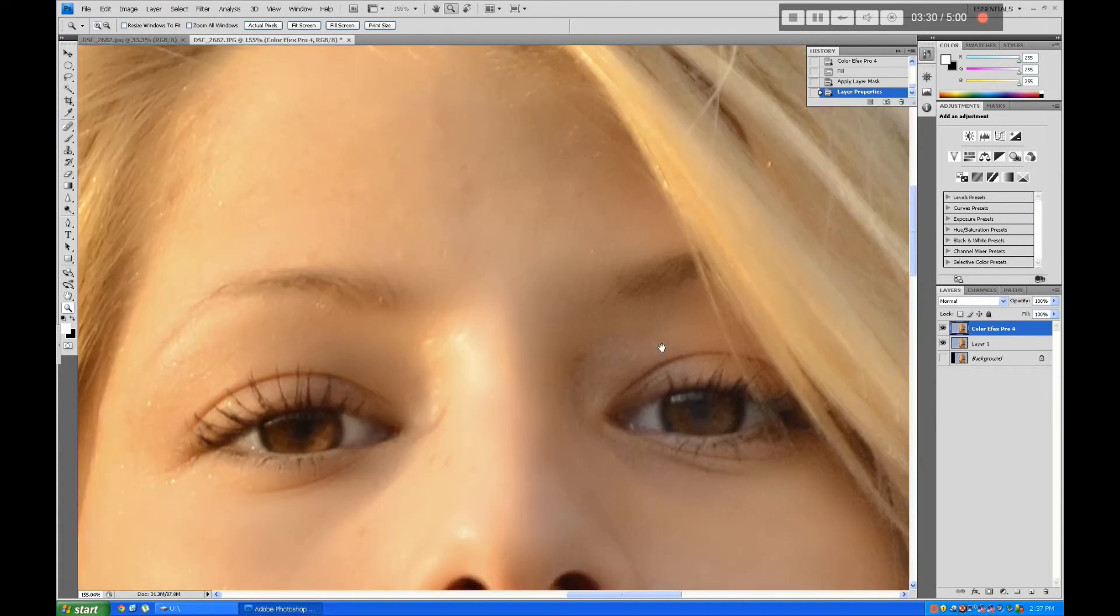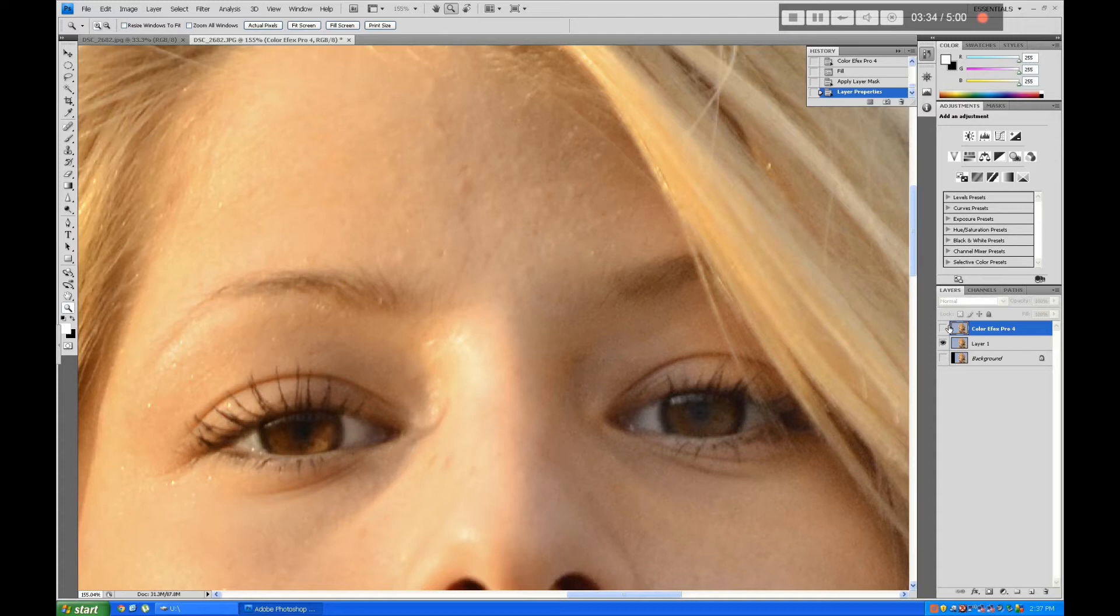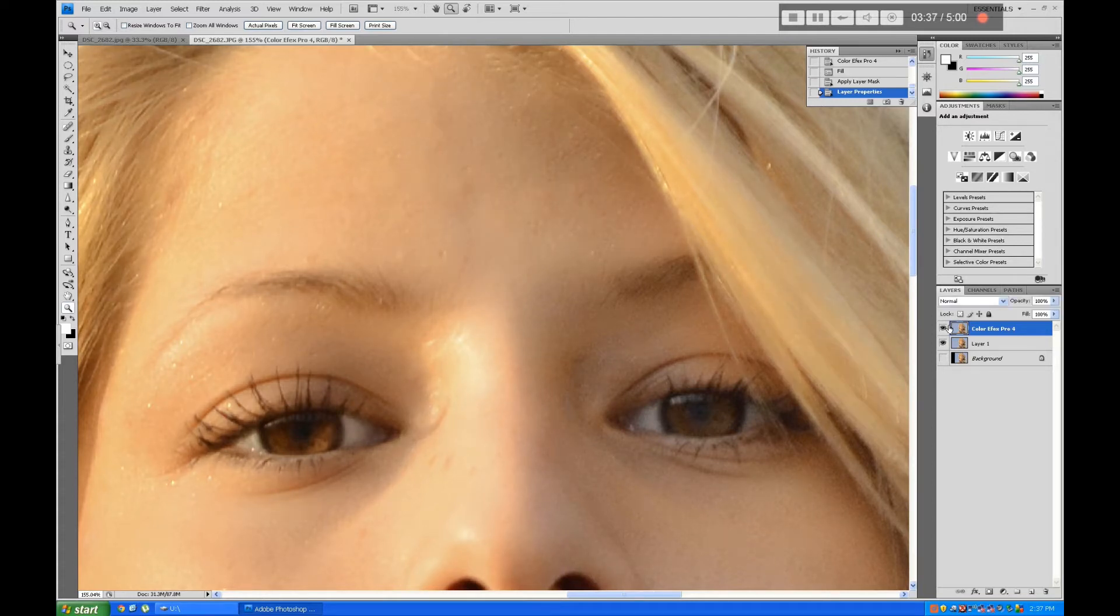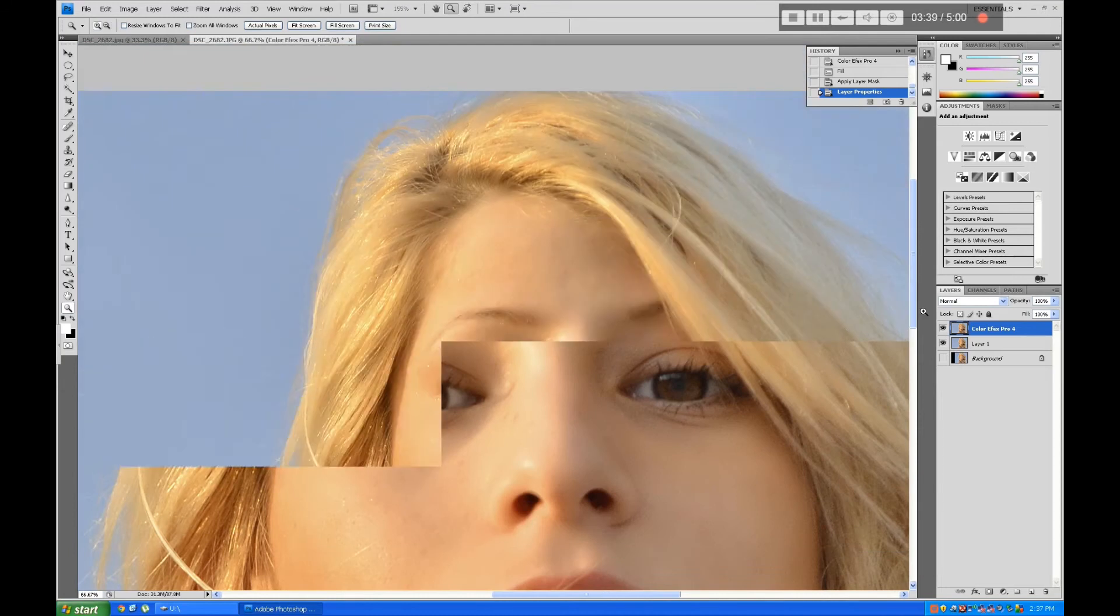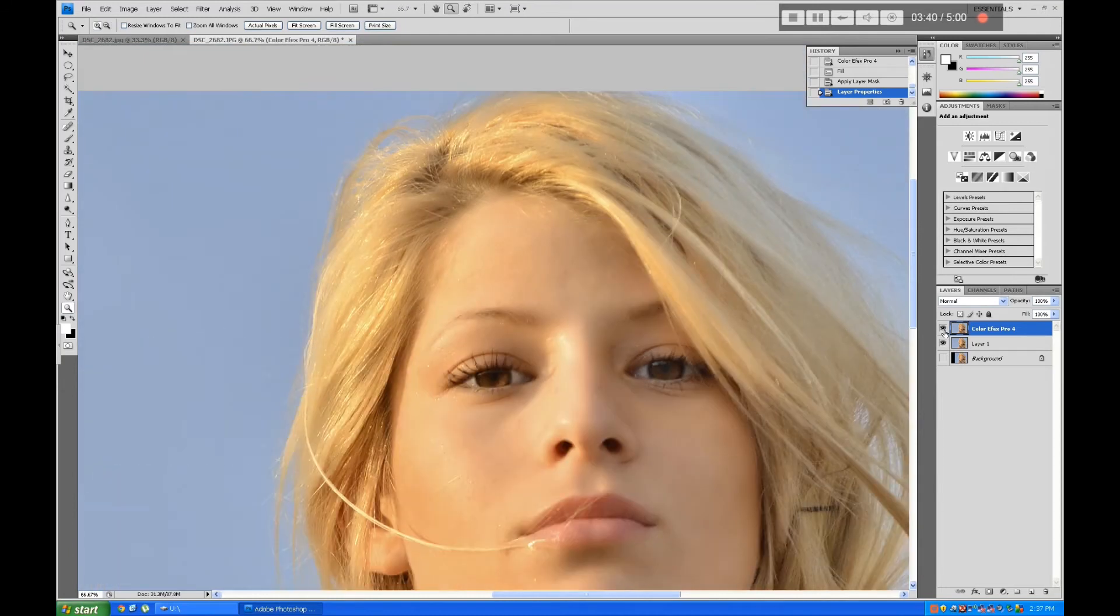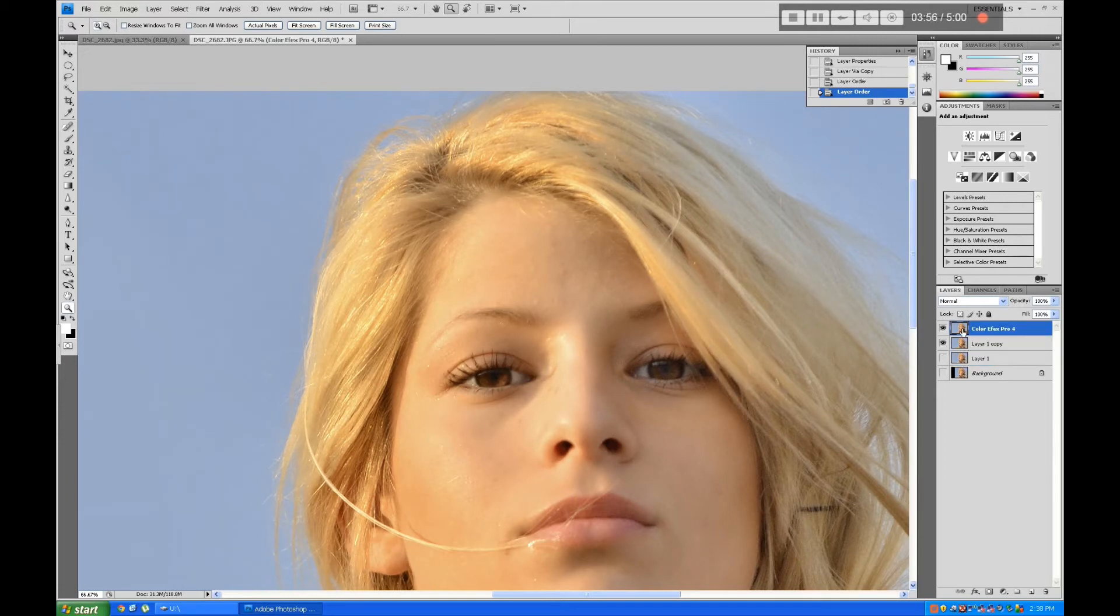But the problem is that her skin tone and her hair tone are very similar, so that filter blurred her hair. I'll just make a copy of the layer and remove the hair that's blurred.